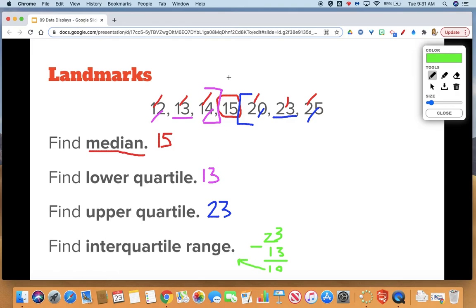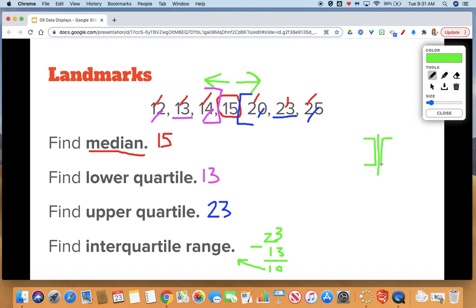Just to clarify: when we come down to one number in the center as the median, we put a box around it and it's off limits. We look at everything below it for the lower quartile and above it for the upper quartile. But when we came down to two numbers in the center and drew that line where the median fell, we look on either side of the line — we do include the number on the left of the line and the number on the right of the line. That's something a little bit different between those two examples.